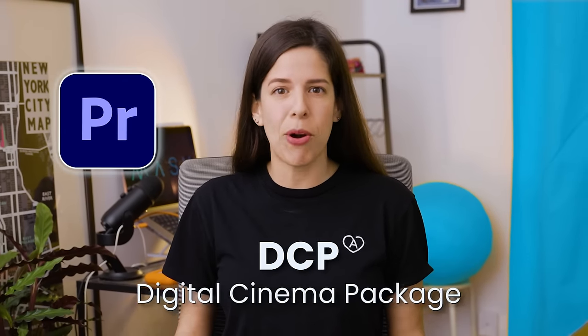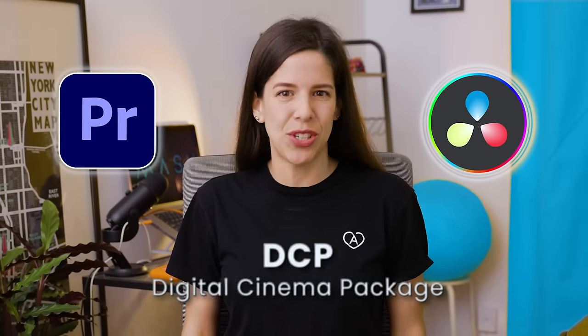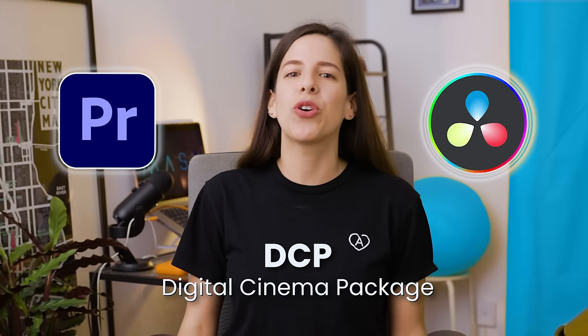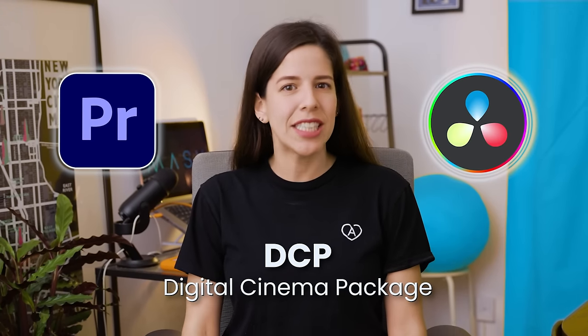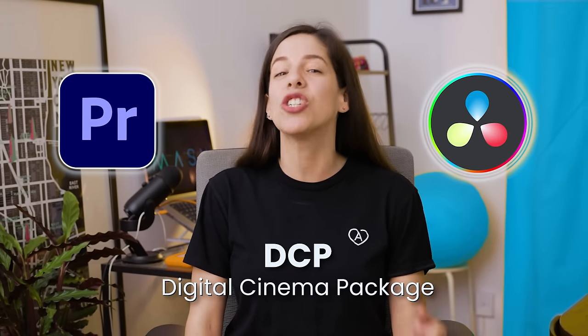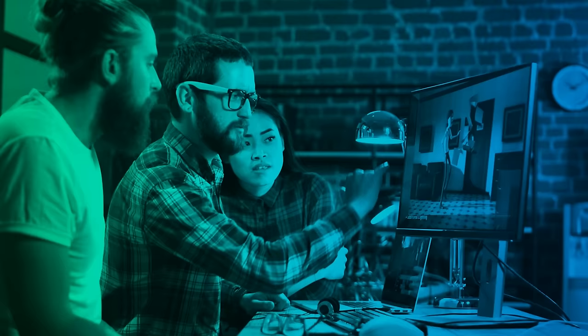In this video I'll show you how to create a DCP file in Adobe Premiere Pro and DaVinci Resolve. Learn how to create your own digital cinema package right now!